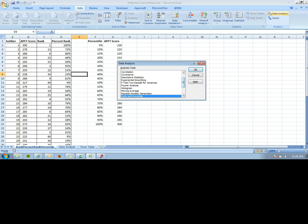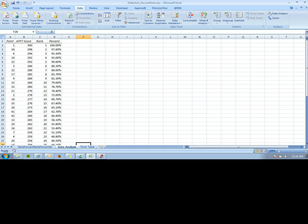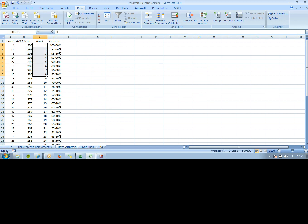You click it, select the data, and it'll output the APFT score along with the rank of that score and the percent that score falls into.